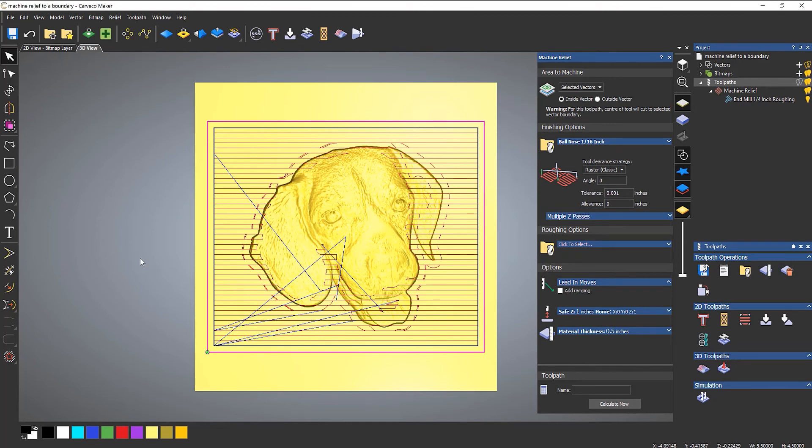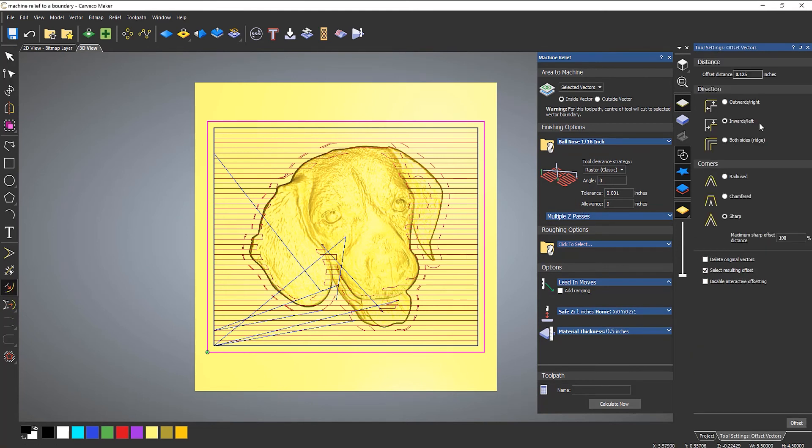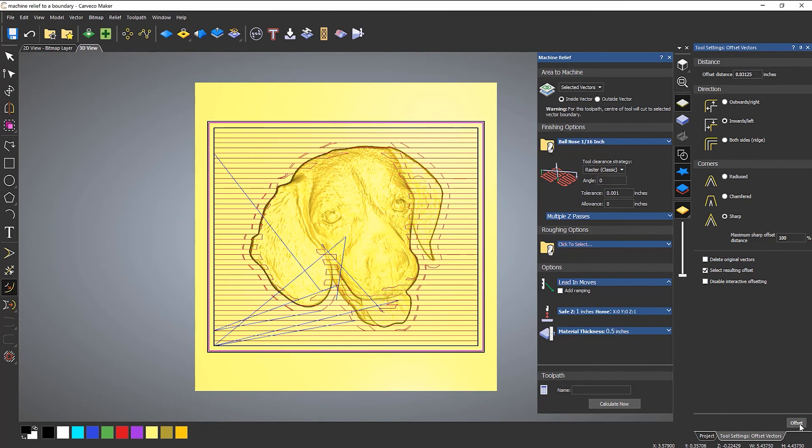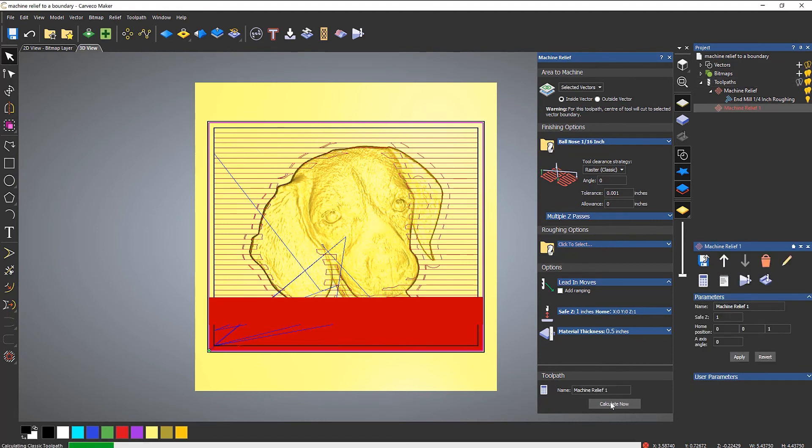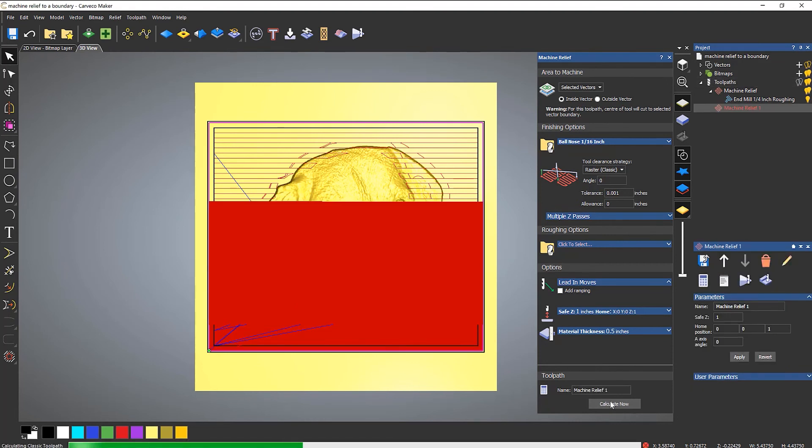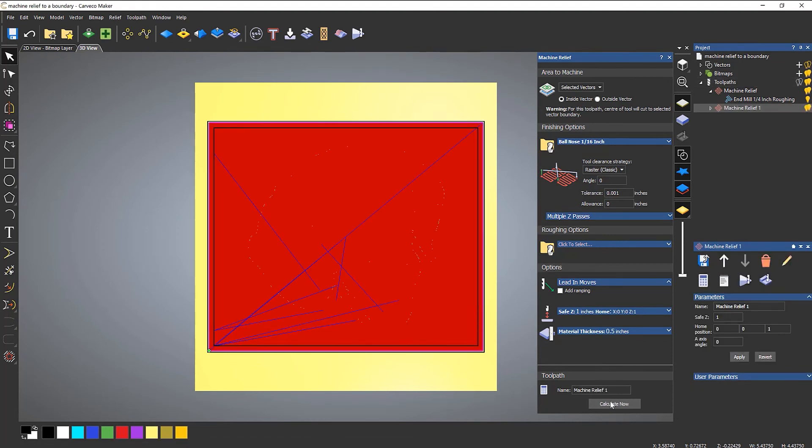So half of the sixteenth of an inch. So go to the offset and this time it's going to be 0.03125 and then offset. So that's a much smaller offset. And then I can click calculate going to that boundary.